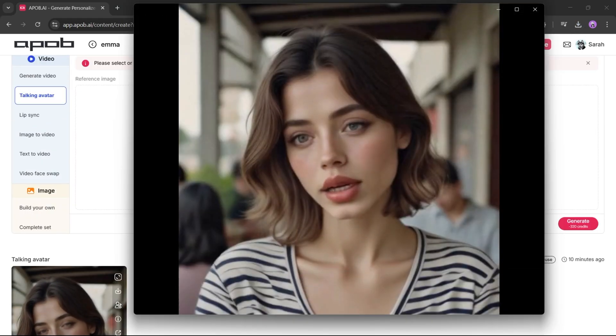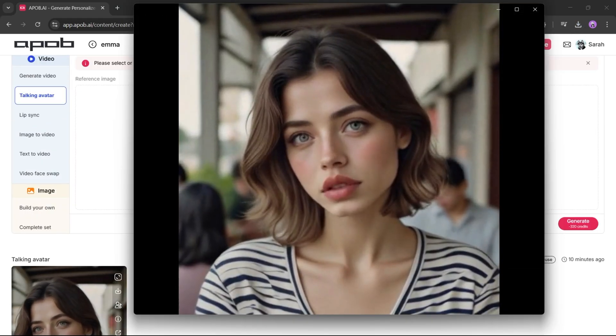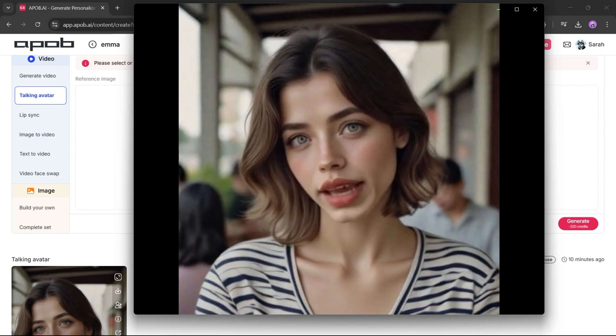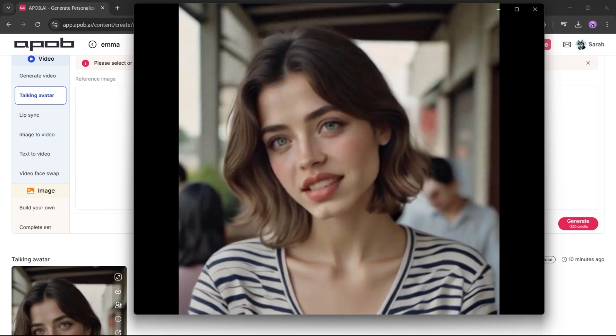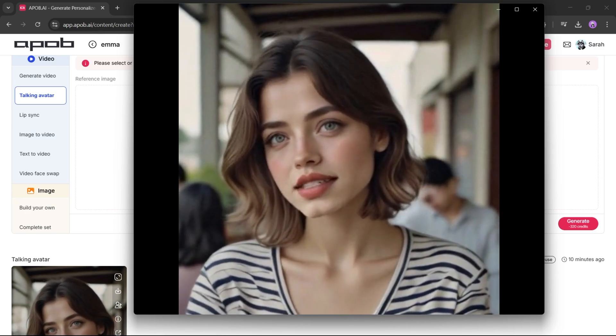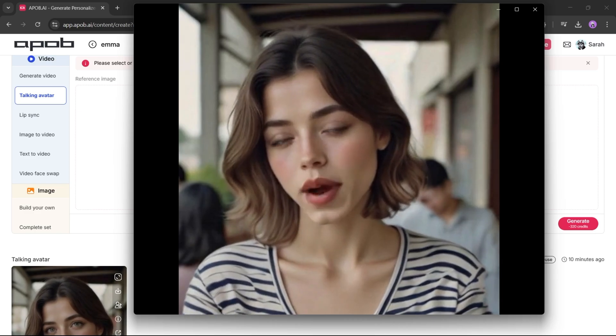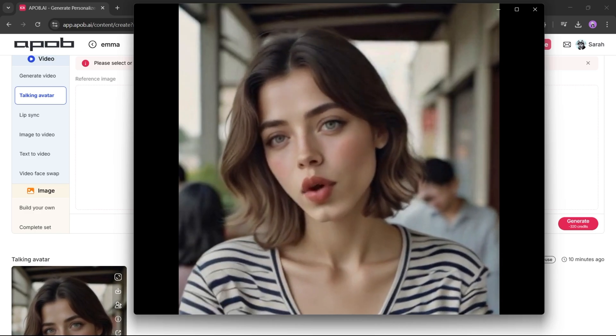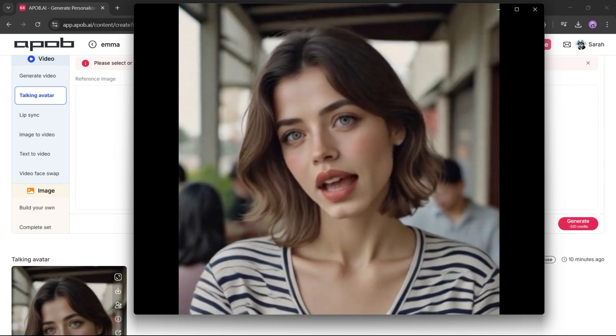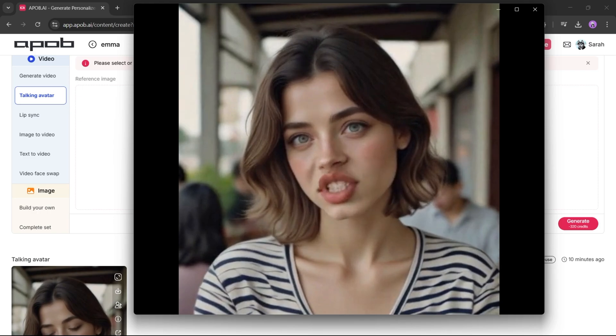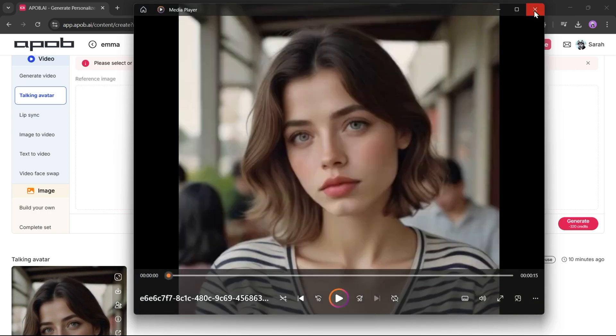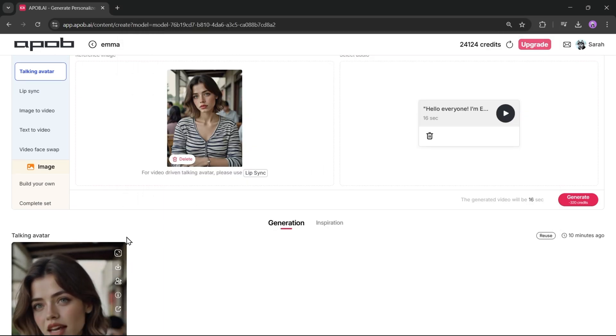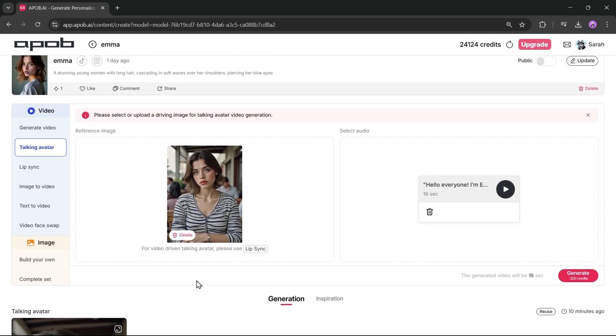Hello, everyone. I'm Emma, and I'm thrilled to be here with you today. Together, we'll explore fascinating ideas, share insights, and spark conversations that inspire. So, sit back, relax, and let's dive into an exciting journey of discovery. You can hear the influencer talking and the animation looks so real. The voice matches perfectly with the avatar.